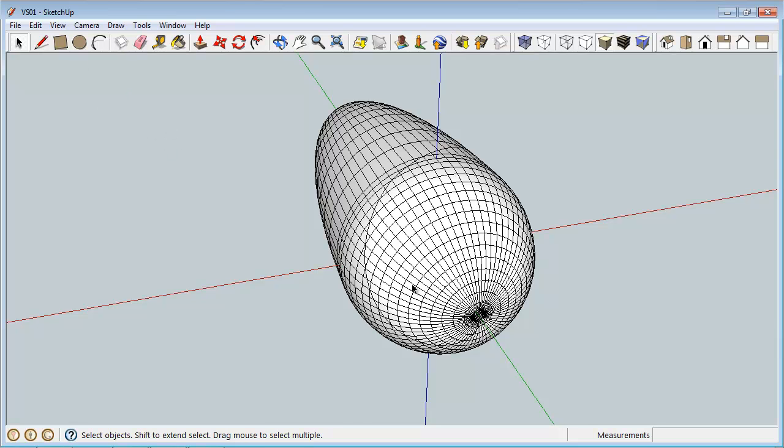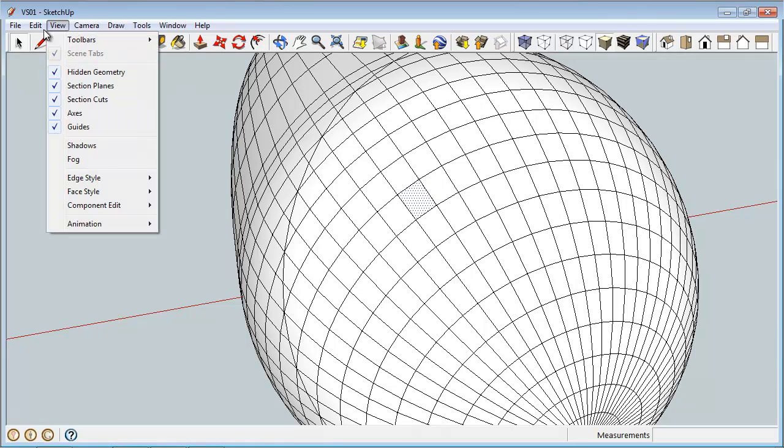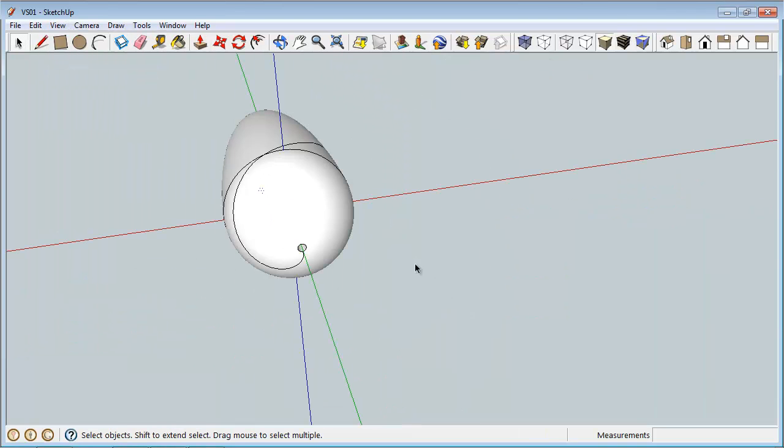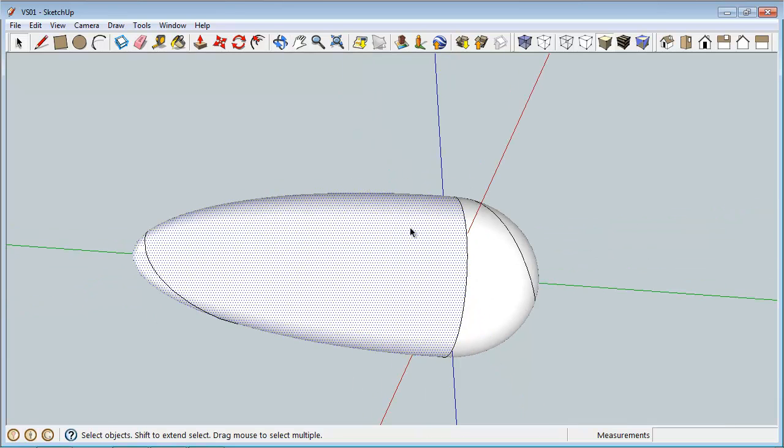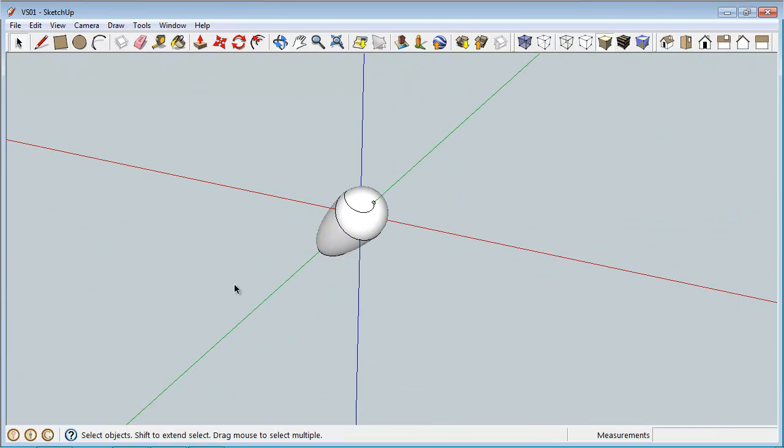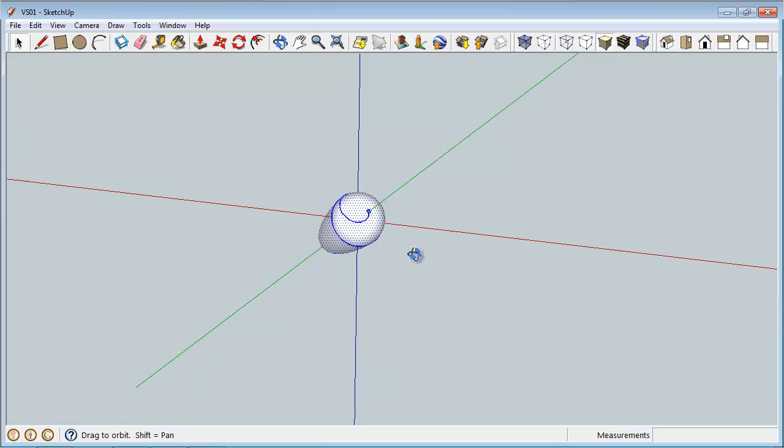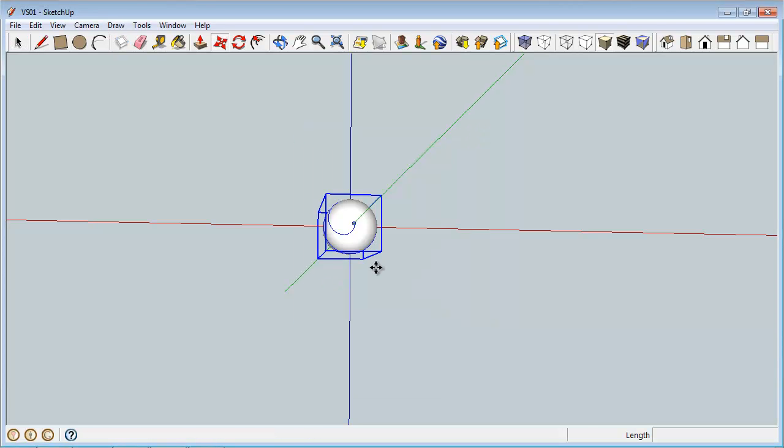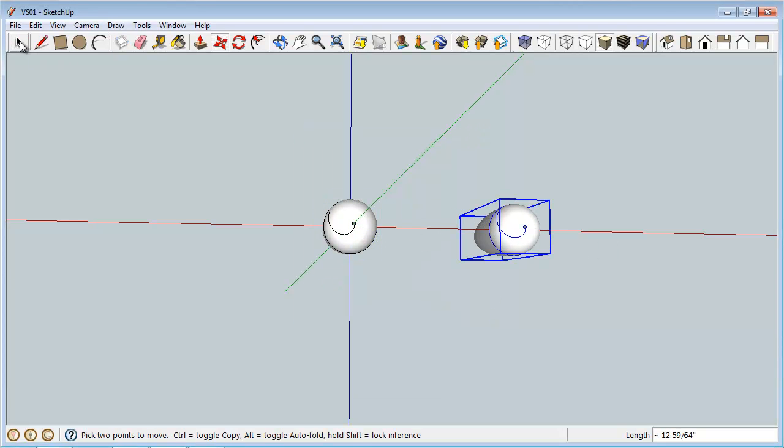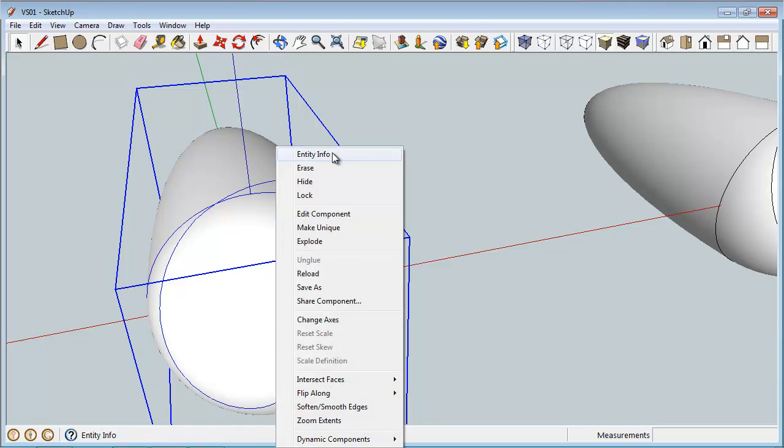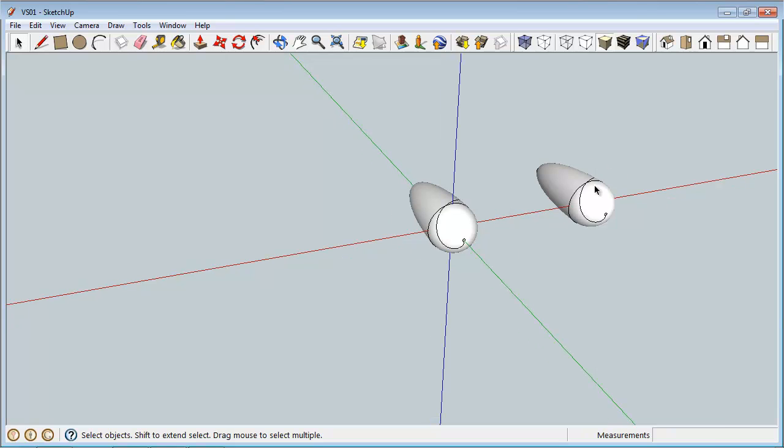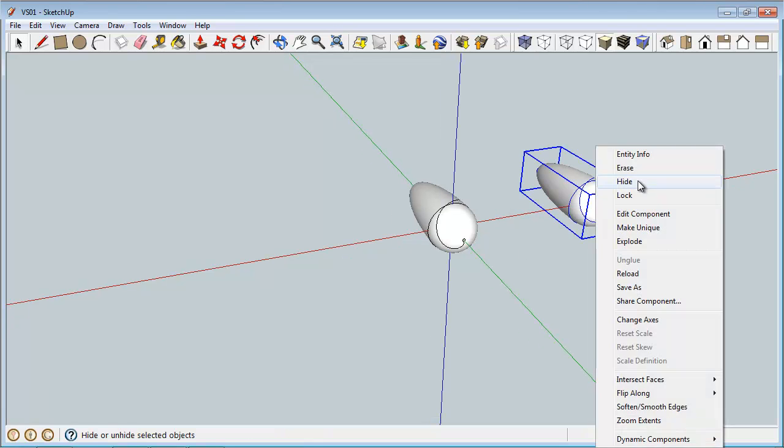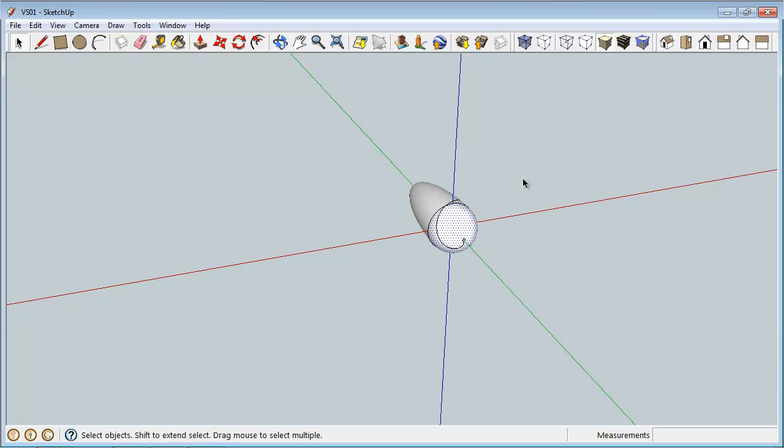So first off here I'm going to turn off hidden geometry to make it easier to select this whole thing. And usually I like to make copies of things so that if I break it I have the original. So we'll just make it a component and keep it off to the side for safekeeping. Actually I think let's hide it.